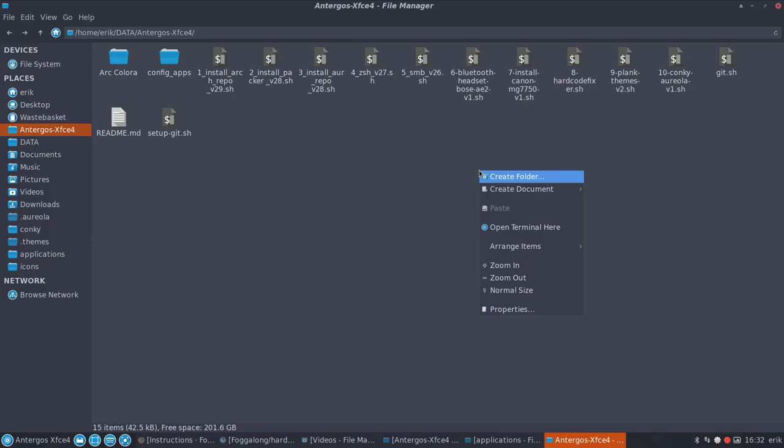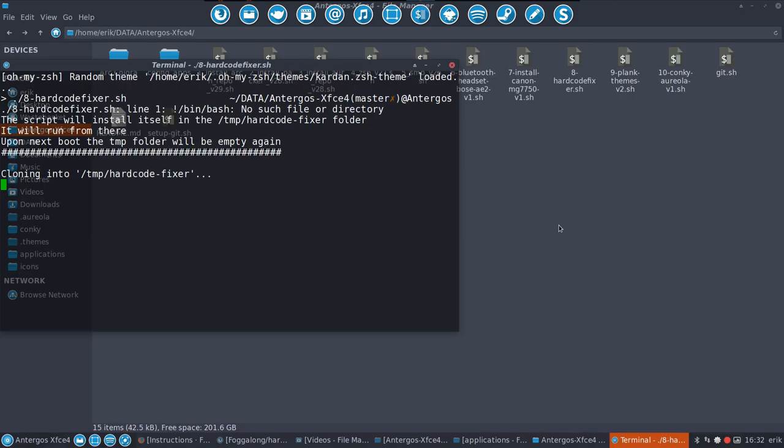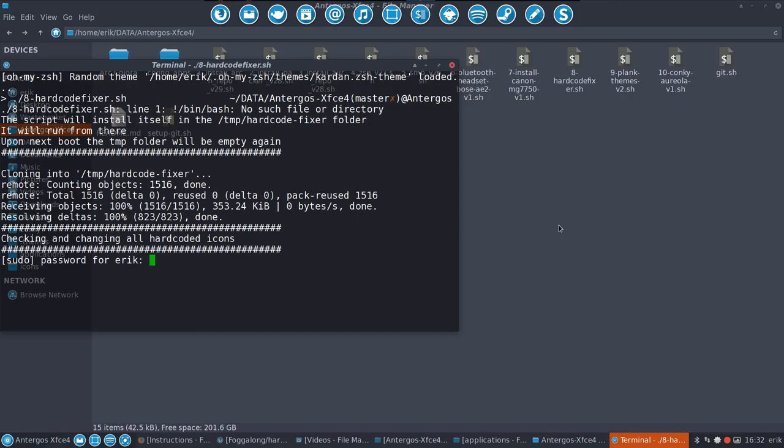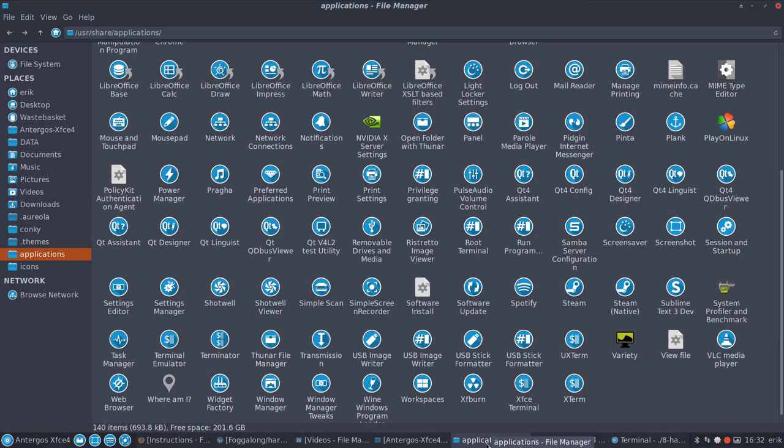So what you do is go to the terminal and say, look guys, start number eight. Press enter. Wait for it. It asks you a password. It has to be run as sudo, of course, because we're going to change stuff that are in this application folder, which is here.